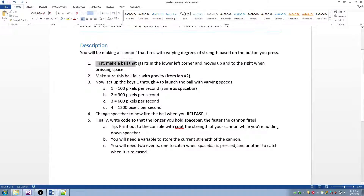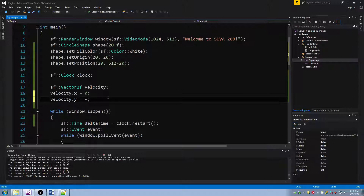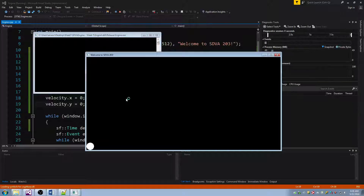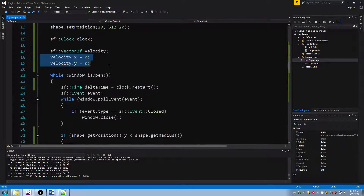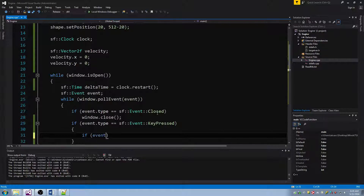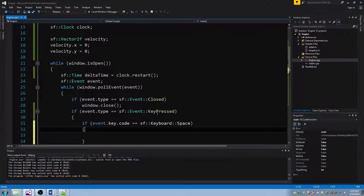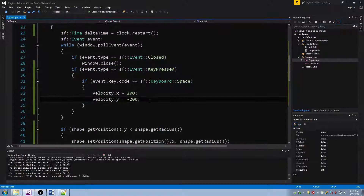The homework was: make a ball that starts in the lower left corner and moves up and to the right when you press space. So let's move it to the bottom left corner — x at 20 and y at 512 minus 20. Let's set the velocity to be 0 to start because I don't want this ball to move unless I hit the button. The simplest way to make the ball move up and to the right when I hit spacebar is to set the velocity to something other than 0. So in the event handling, when I detect that spacebar has been pressed, I set velocity.x to 200 and velocity.y to negative 200.